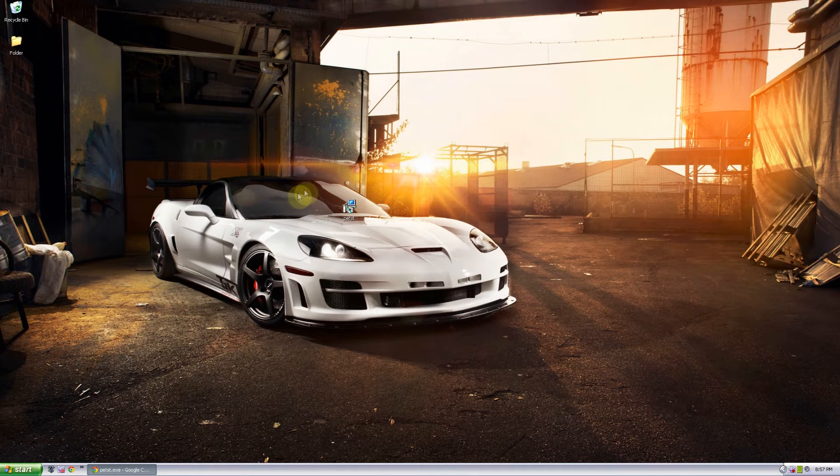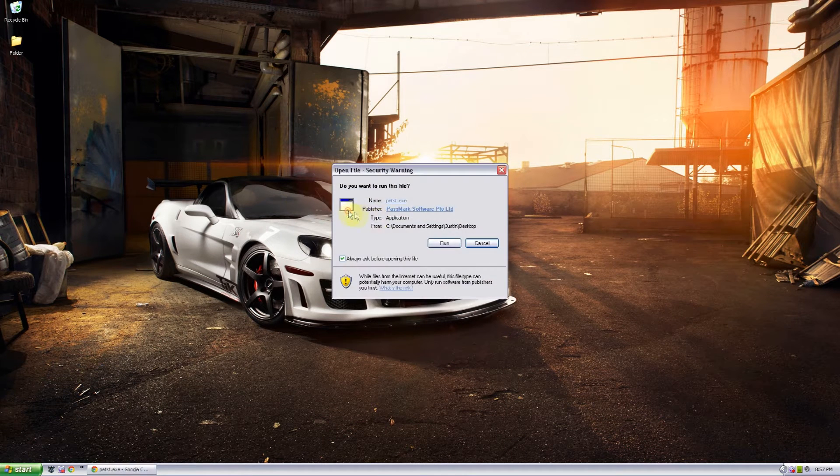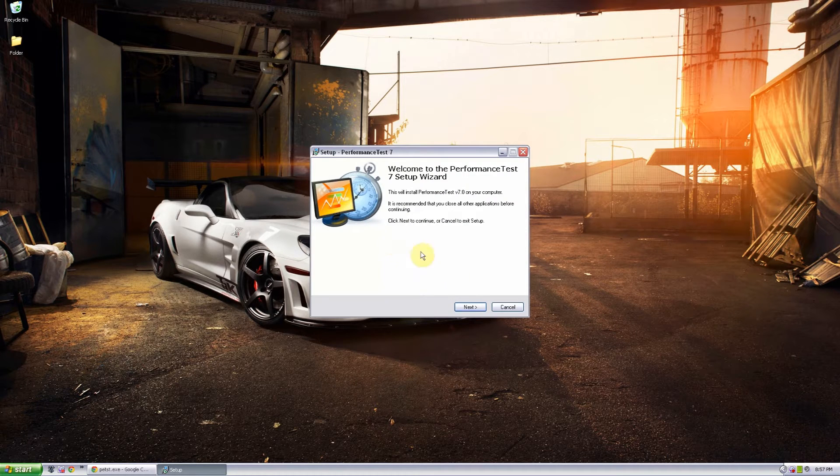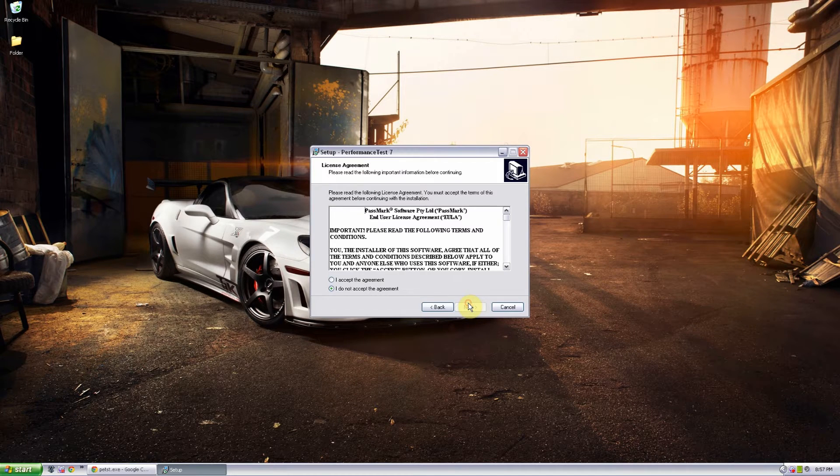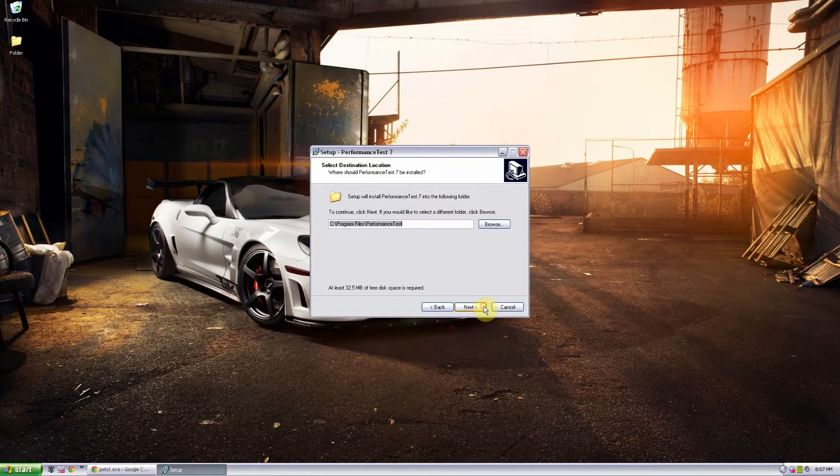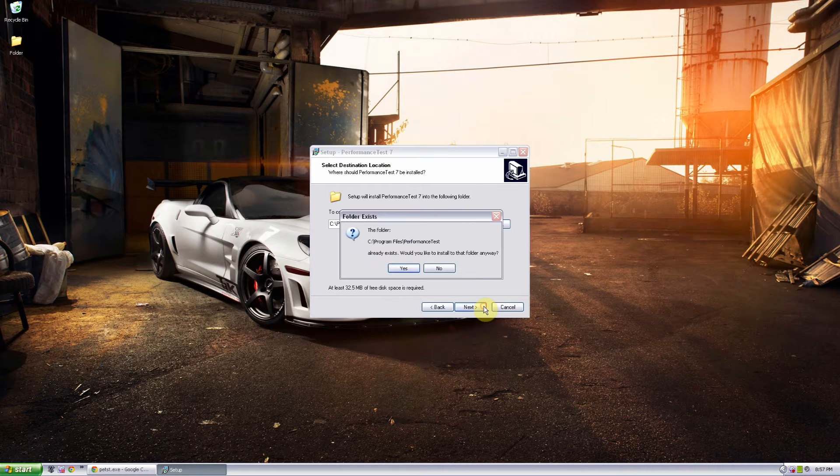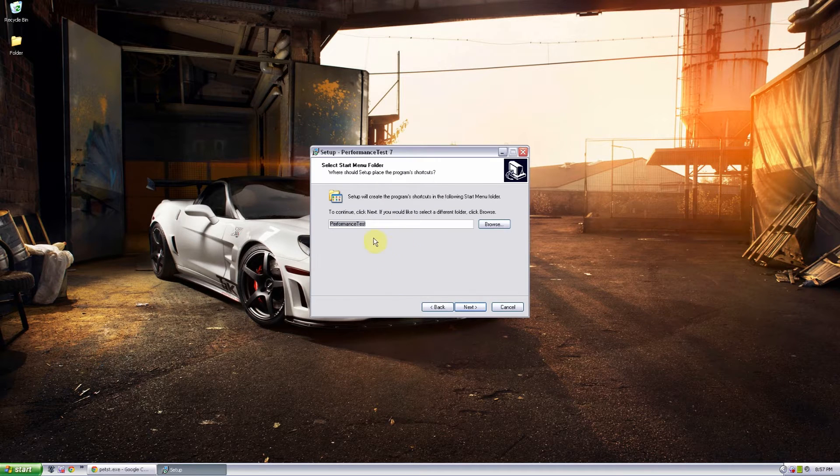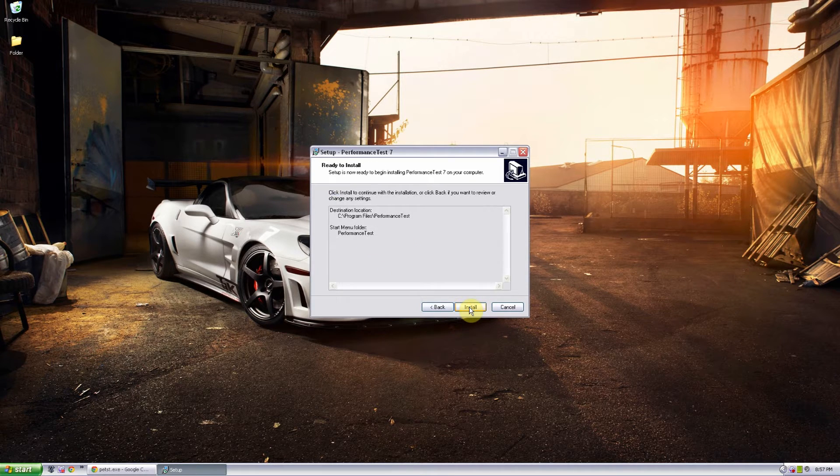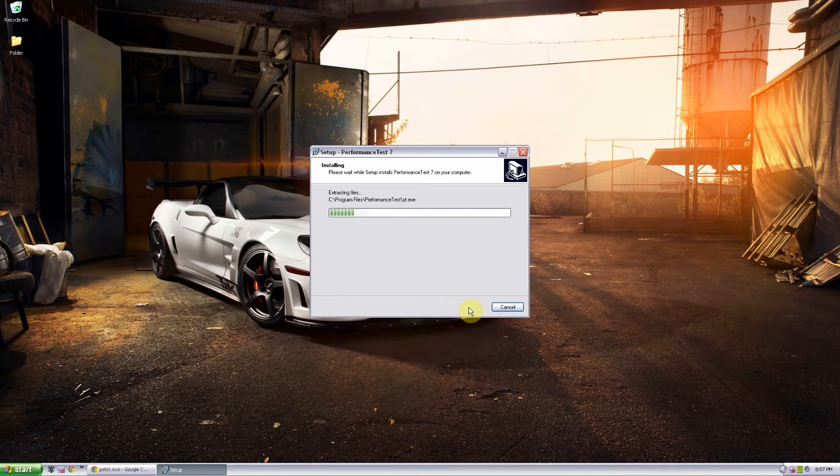Once you have the file downloaded go ahead and double click on it and run it. It will come up with the screen, go ahead and click next, accept to the agreements, hit next, next and yes if that pops up and click next once again and install it.